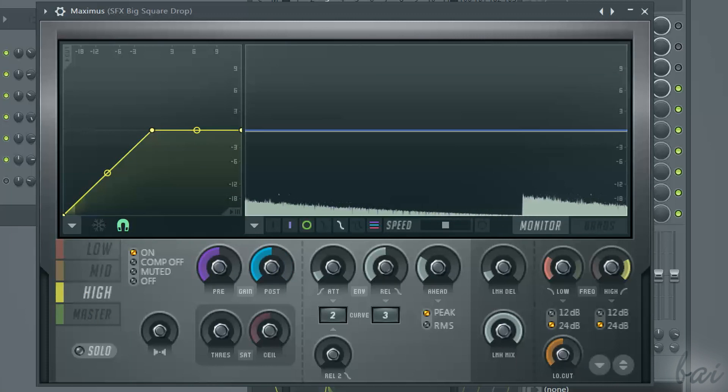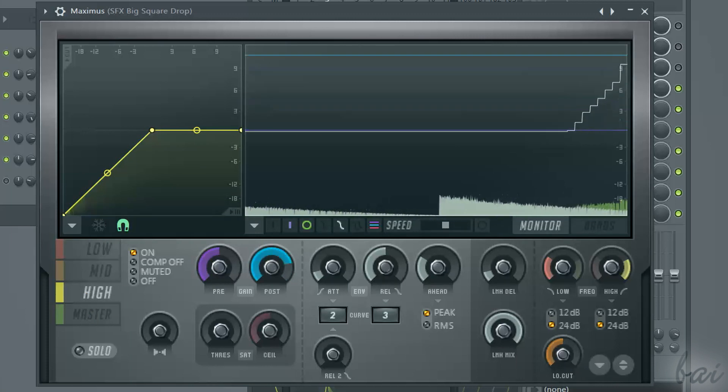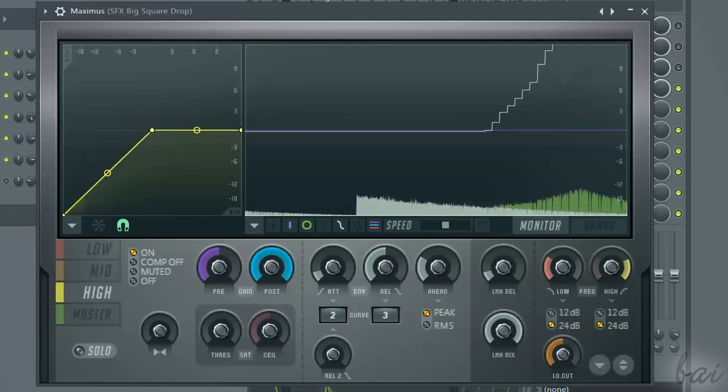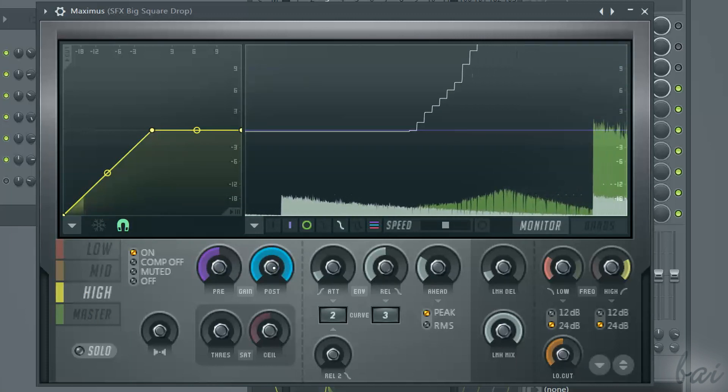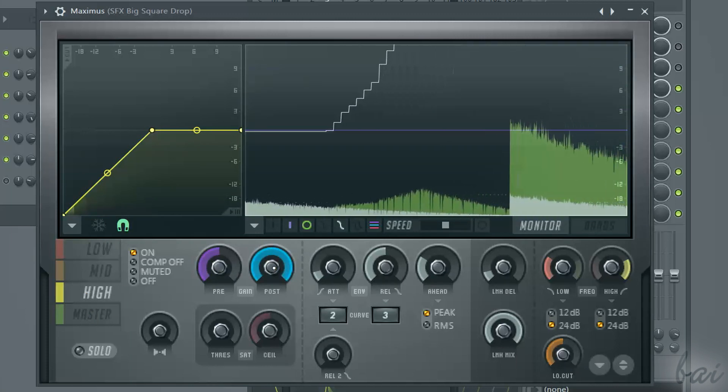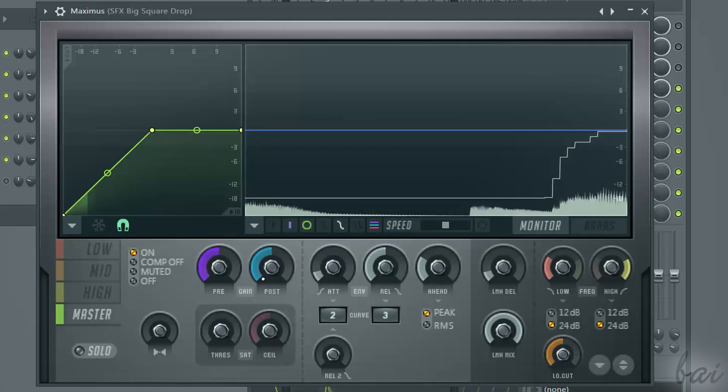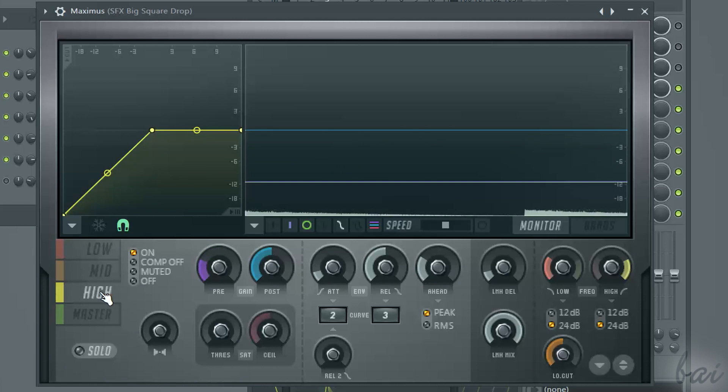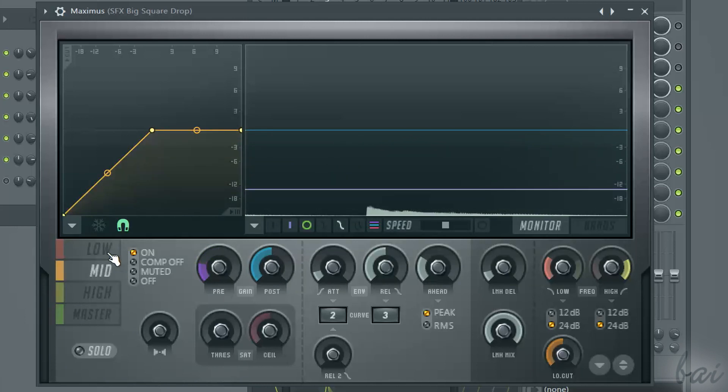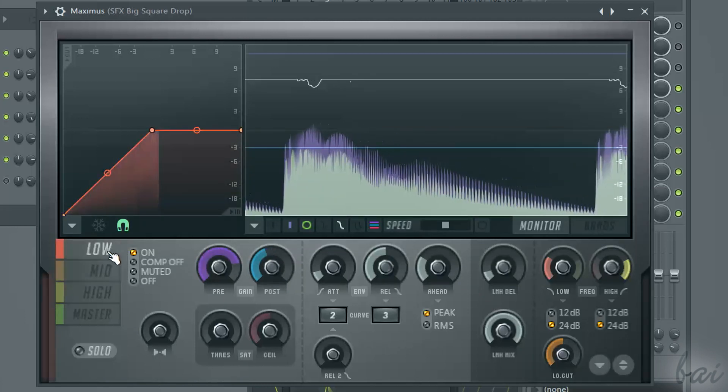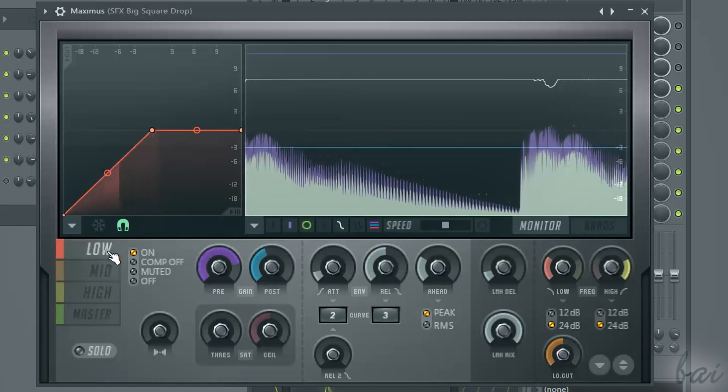High, in yellow, on the highest frequencies. And master, in green, on any band of the signal. Each of these parts is completely independent.